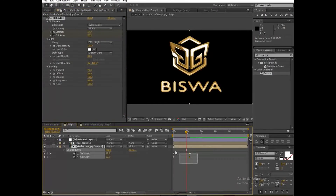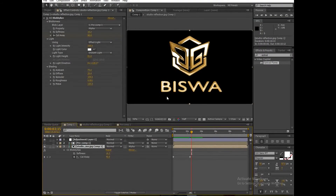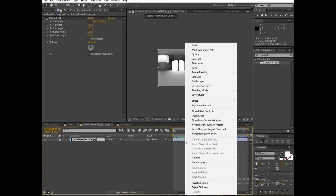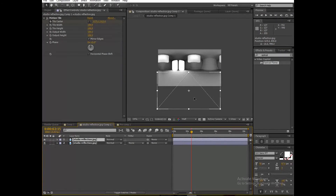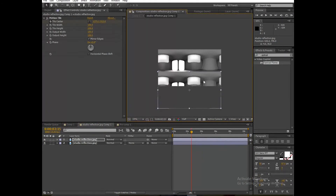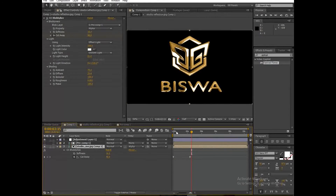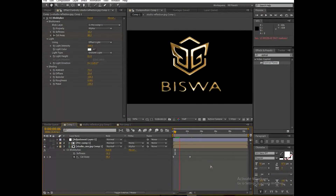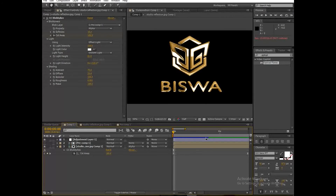We can pick up the cut out. Now, the text is not looking as good as the logo, so for that open the studio reflection image, duplicate it, and drag it down to the text layer. Now it's looking good — it's looking great, now it's perfect.